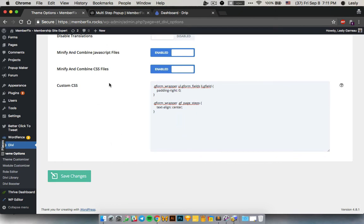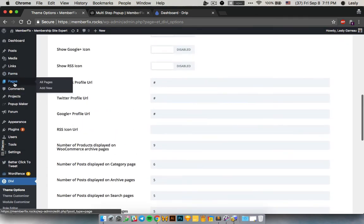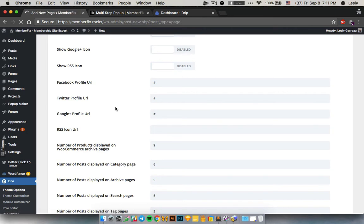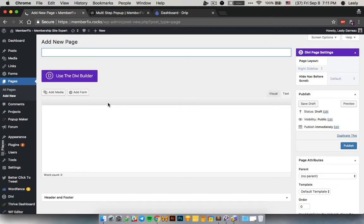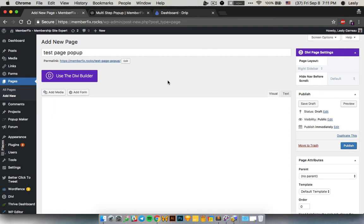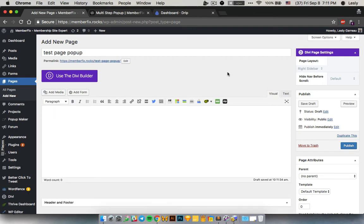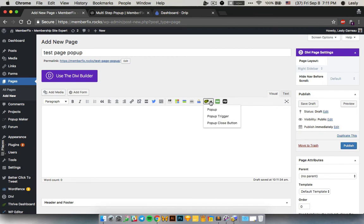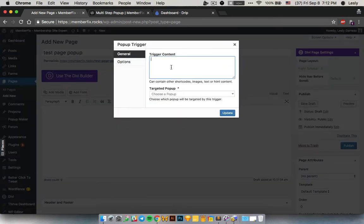Now we need to put this popup somewhere. The way you can do that is, for example, create a new page. You have different options — the one we want is the popup trigger. A popup trigger creates a link that can be clicked to show the popup. Let's write the link text here, then choose the popup we want to use. You'll need to remember the name of your popup.